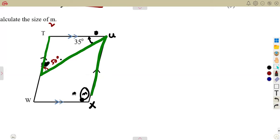So what does it mean? If this is 50 degrees, therefore this angle at U — this one — is also going to be 50 degrees by alternate angles. So if this is U1 and this is U2, this is U1 and this is U2, which is 50 degrees.